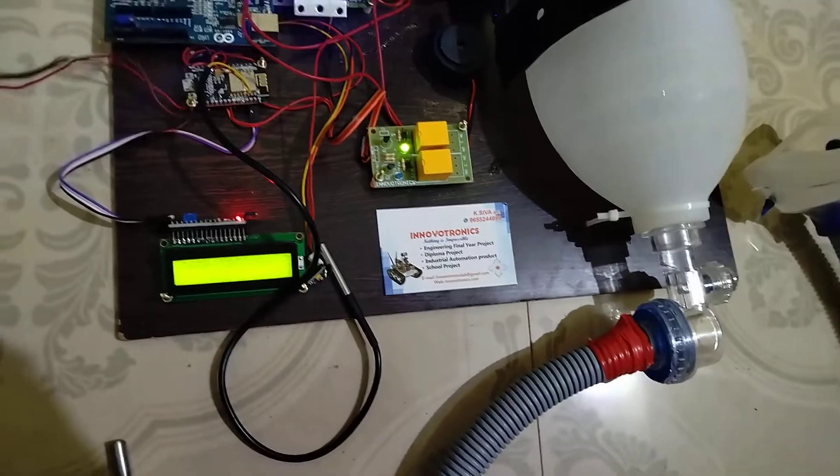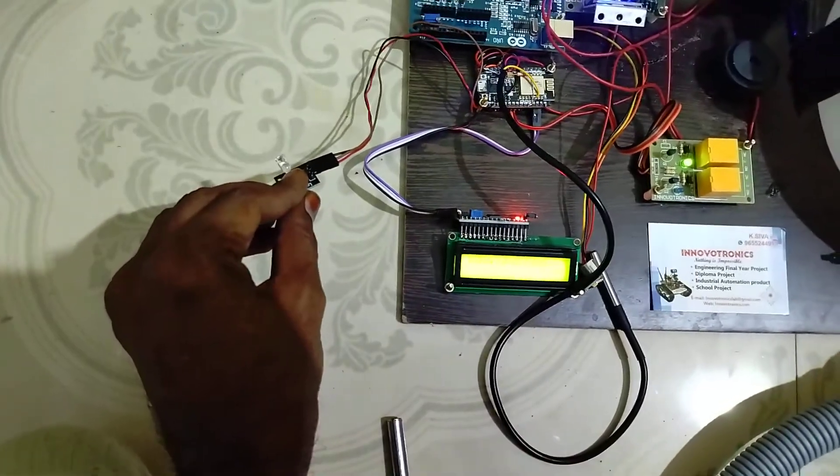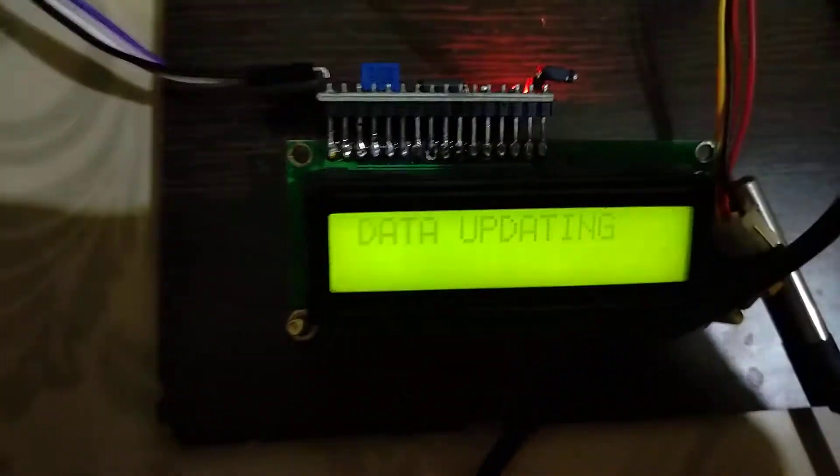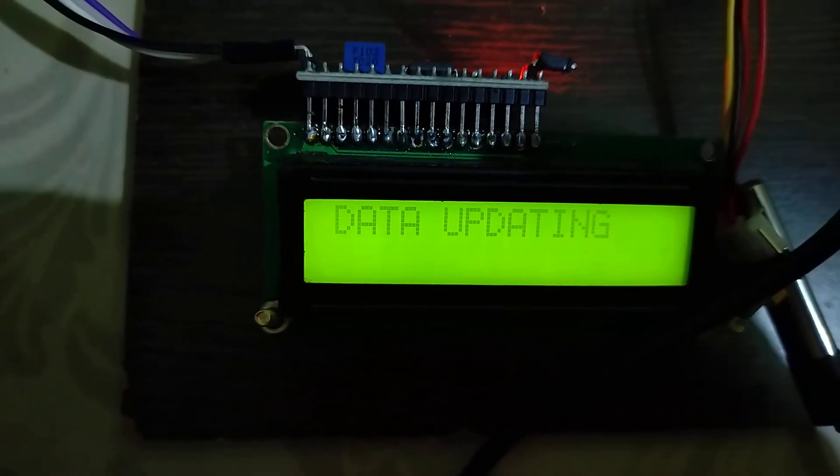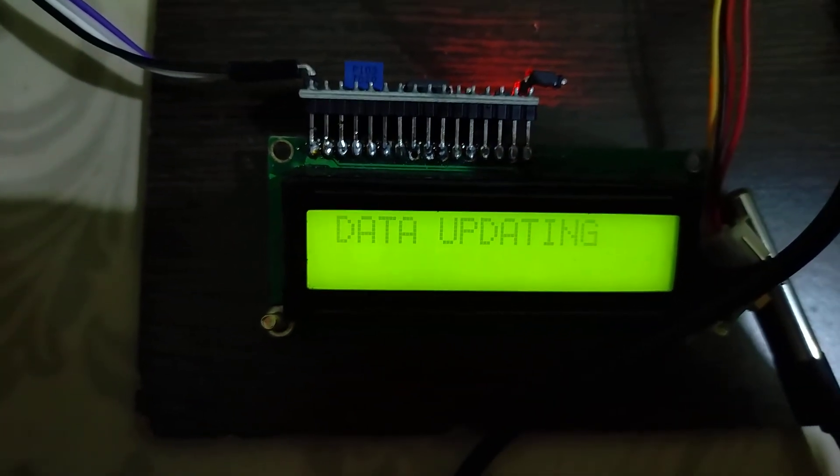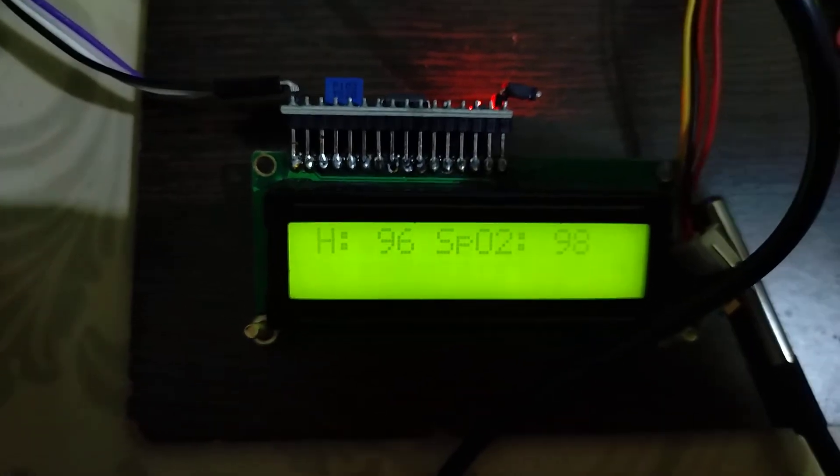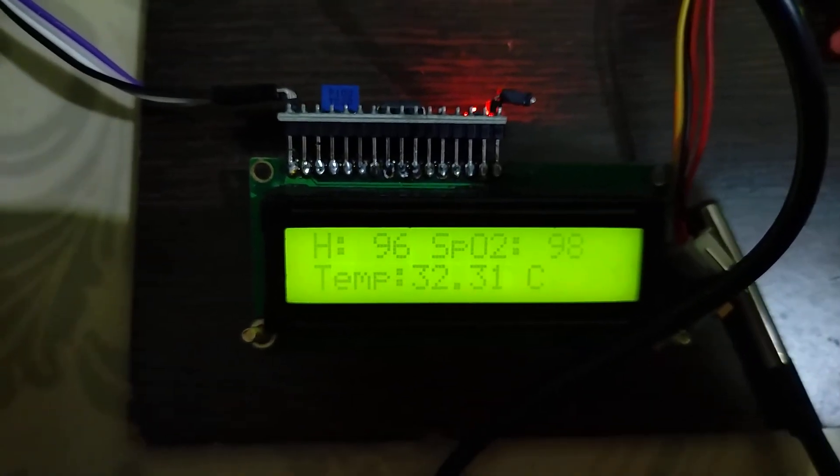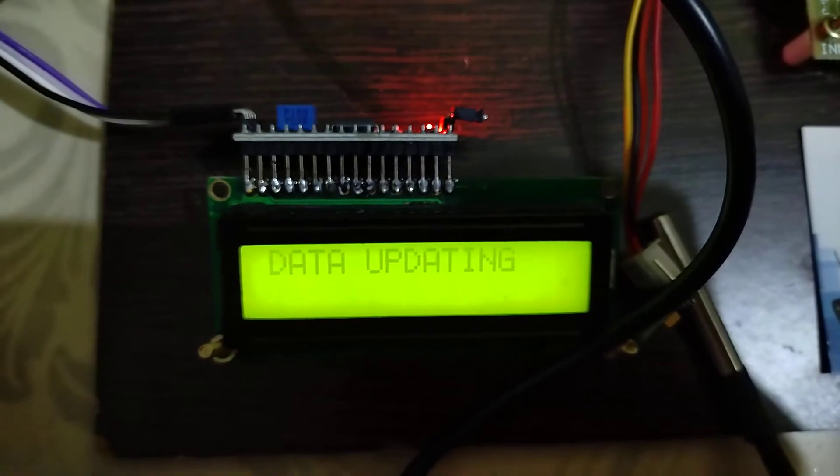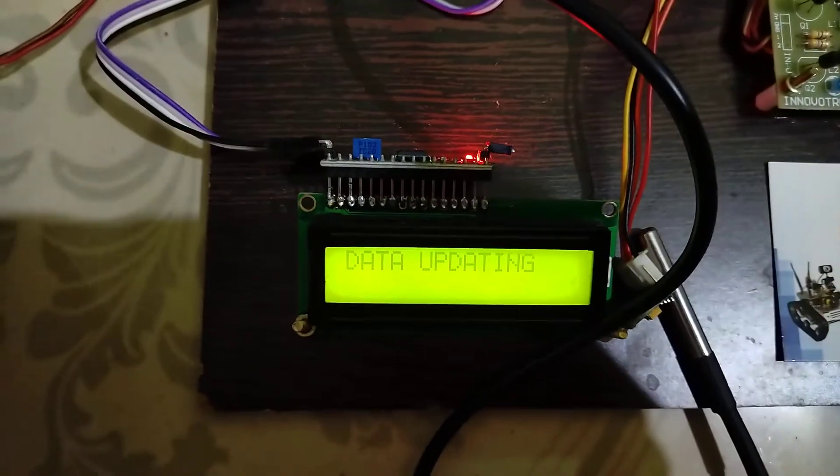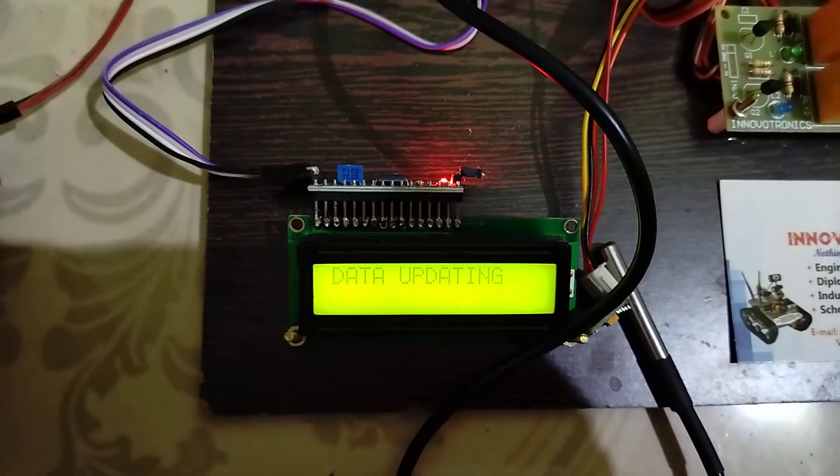The heartbeat data will take some time. Now you can see the heartbeat is 96 and SPO2 is 98. It will update this data to the cloud.